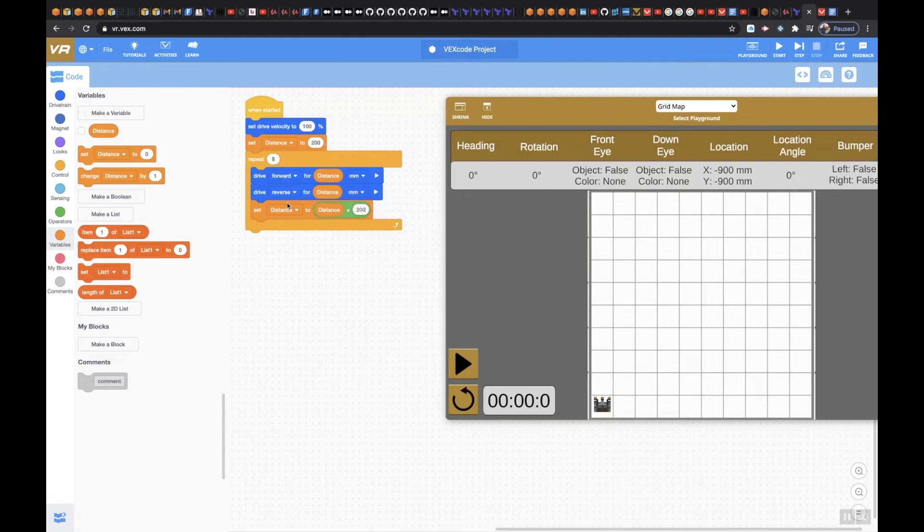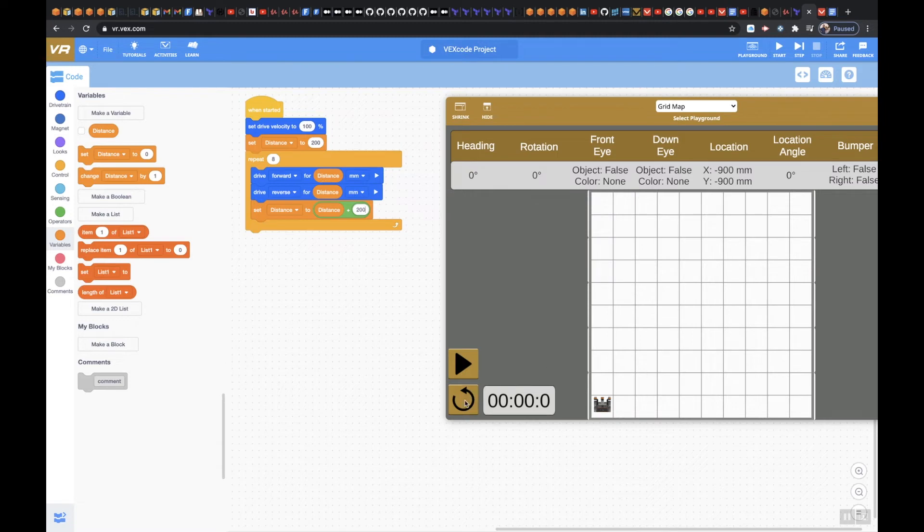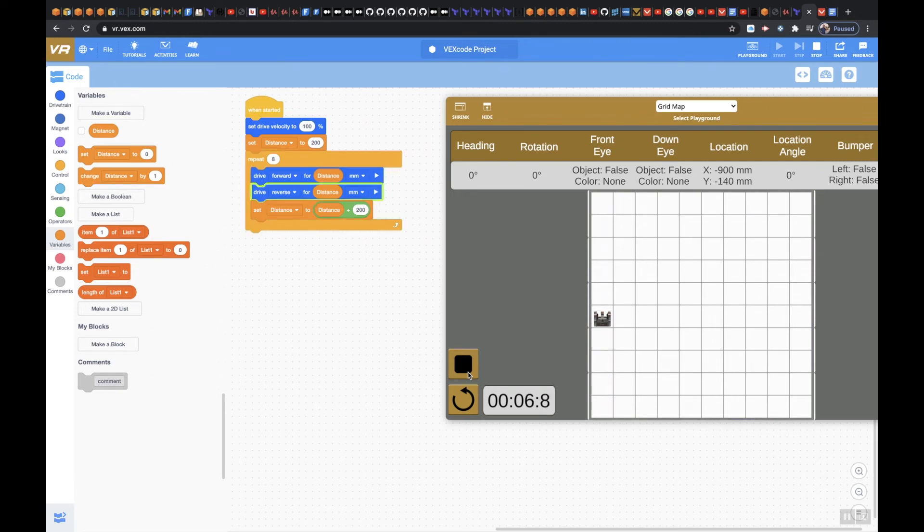So let's go ahead and try it. There we go. It should cycle all the way up to the top and then back down. This is one way to do it. You can also, instead of the reverse, we could probably put the turn variable in there.